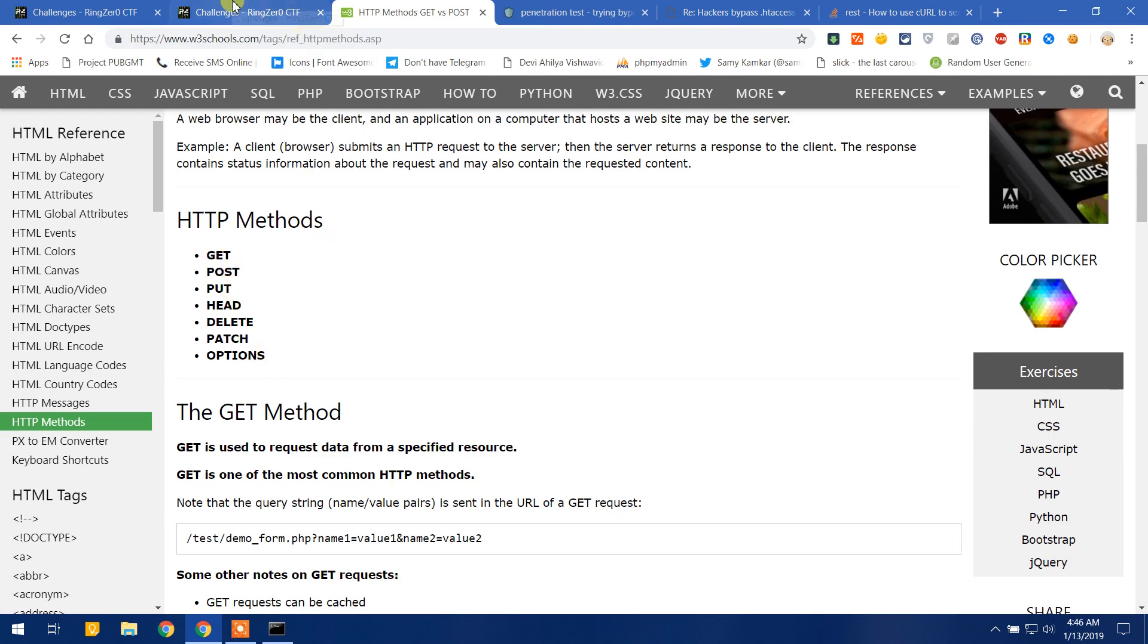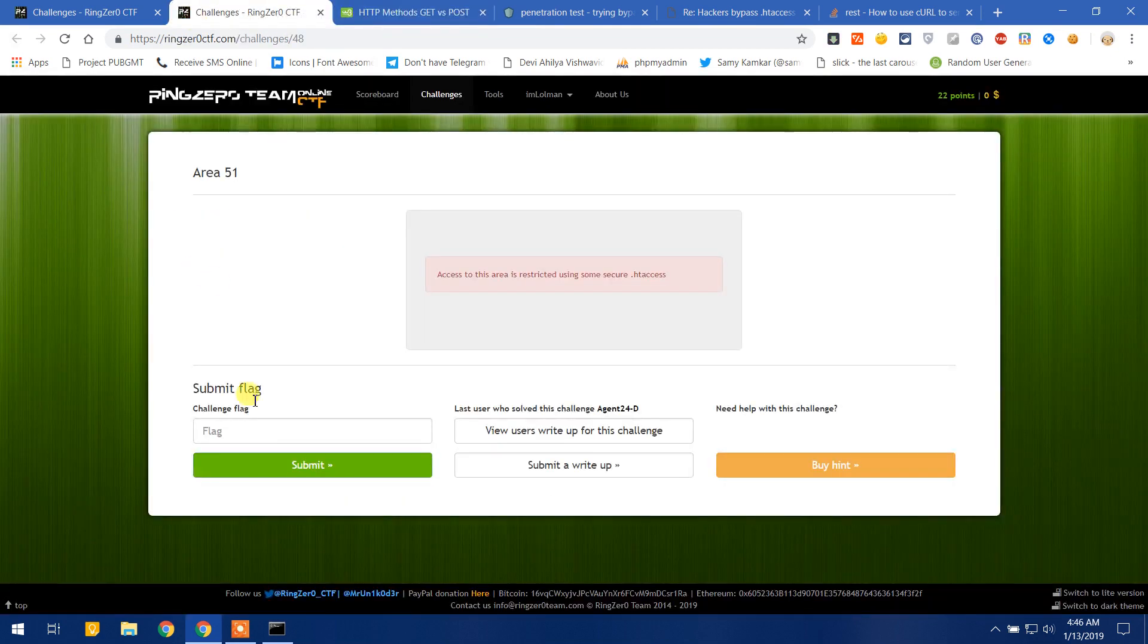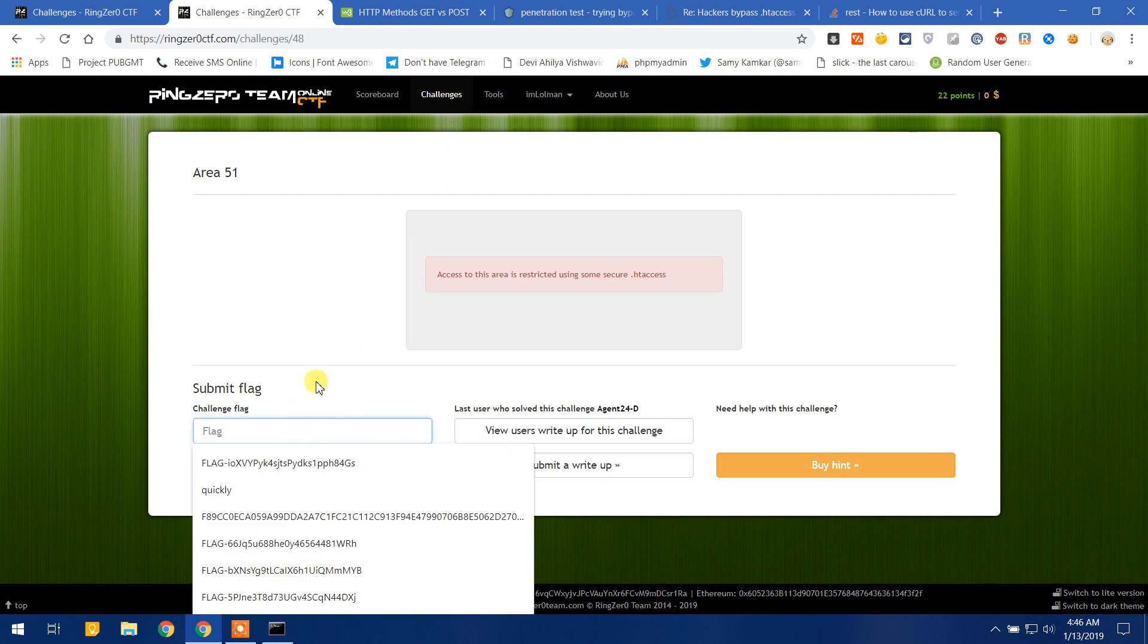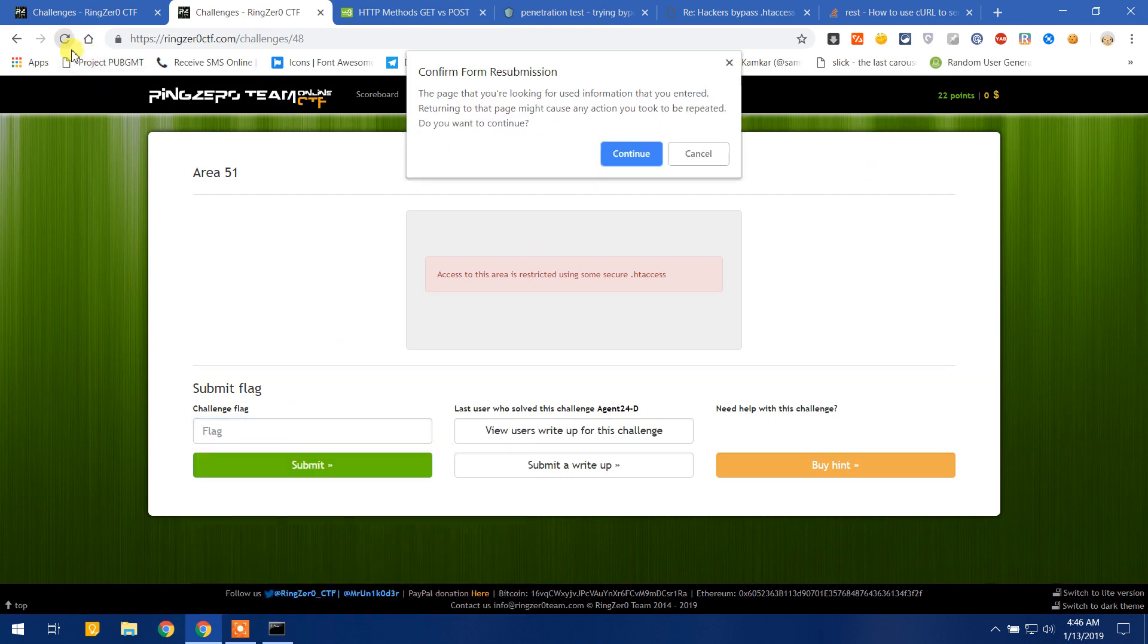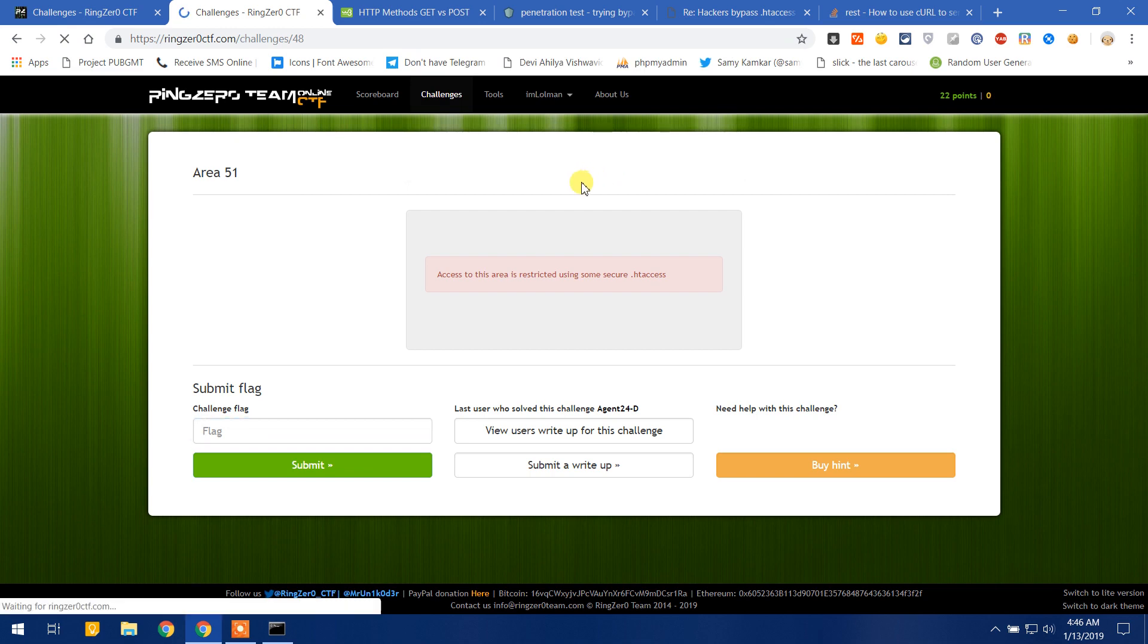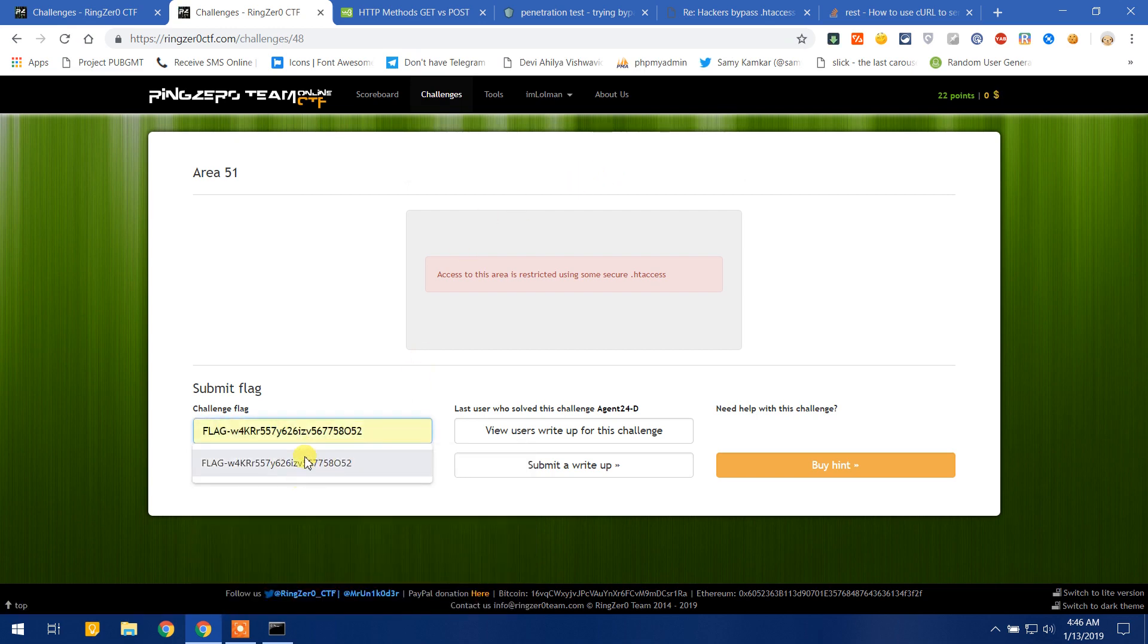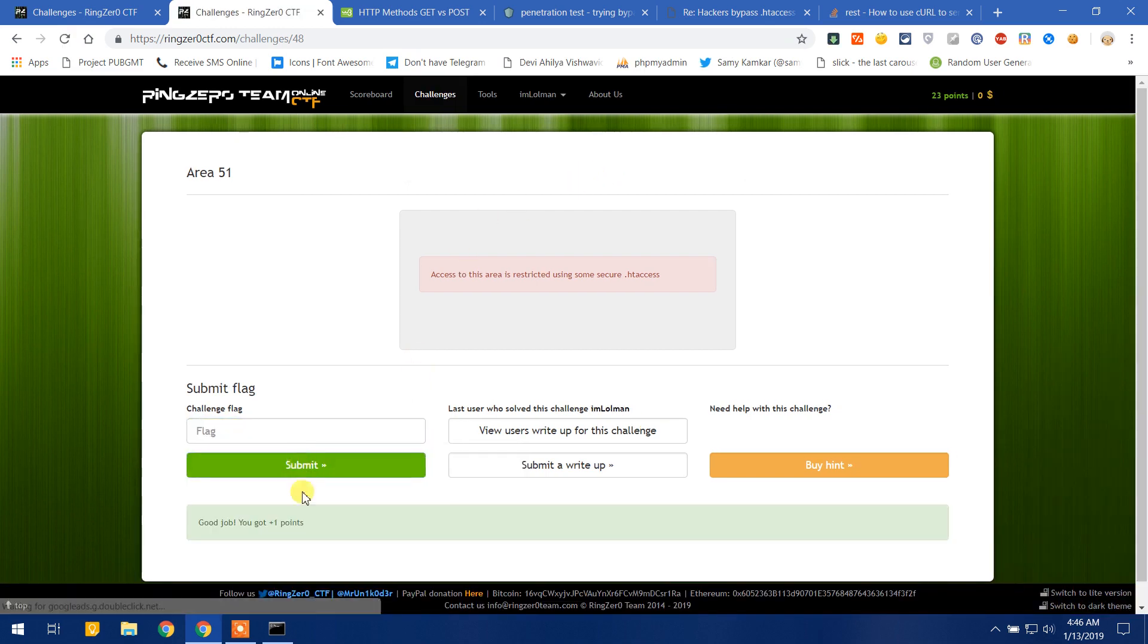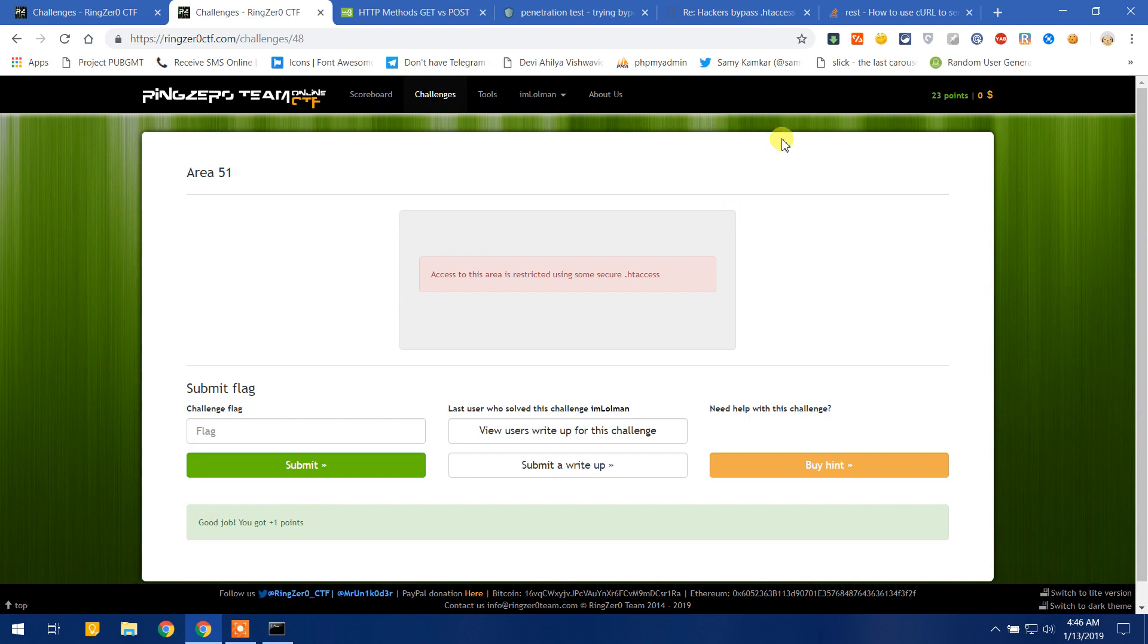I got the flag, let me paste it here. Okay it's 22, let me reload this page and paste the flag. Okay so I got a point, it's 23 points.